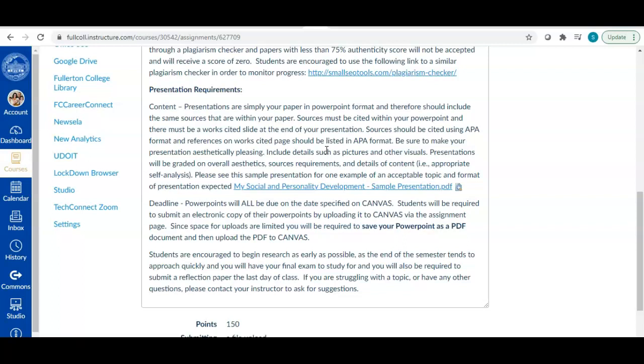But it should be in APA format. You should be citing your sources. And it should be aesthetically pleasing. So it should be something that's visually nice that it looks nice for the person who's looking at it. It's easy to read for the person who's looking at it. Your font size is an appropriate size and color. You have pictures, you have visuals. It's something that we would want to pay attention to if we were in the classroom looking at this.